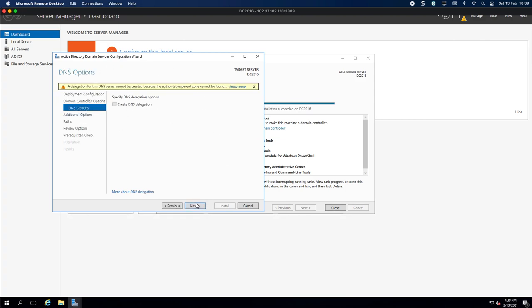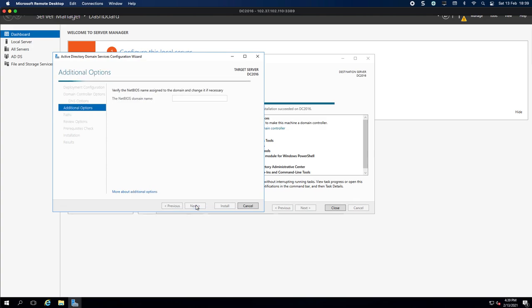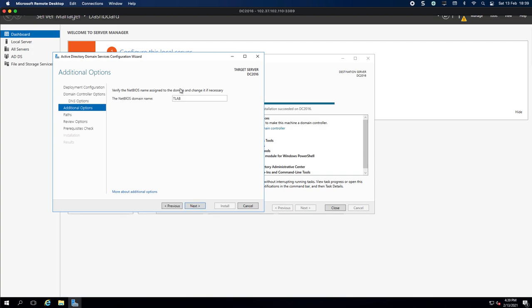We're not going to worry about this section, click Next. Now obviously it's going to give us the NetBIOS domain name which it will come up with as TLAB. Just give it a second, there you go. You can change this to whatever you want to and you click Next.